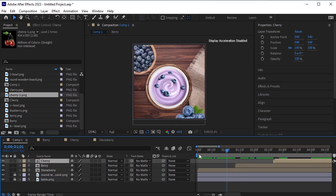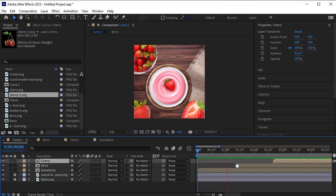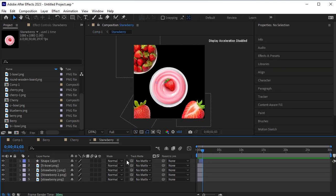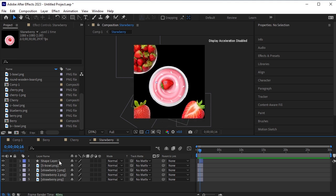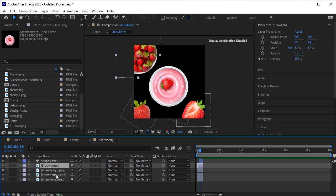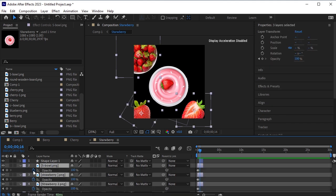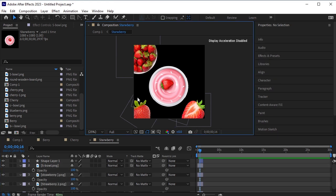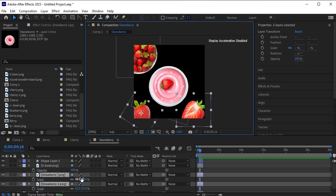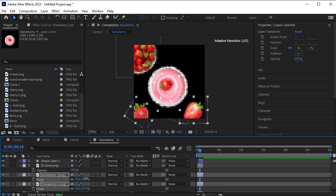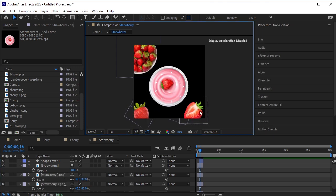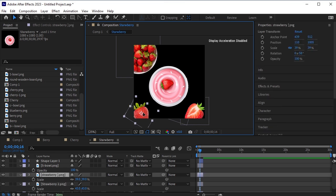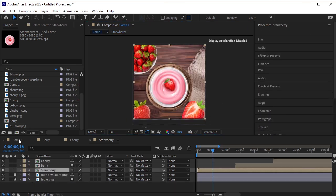Let's preview it. The strawberries are too big for this composition, so open the pre-composed layer and scale them down. Select all the elements — since this is our first flavor, the opacity animation should not be applied to it. Press T for opacity and click the stopwatch to remove the animation. Then scale both strawberries down and adjust their position accordingly. Come back to the main composition and your animation is done.